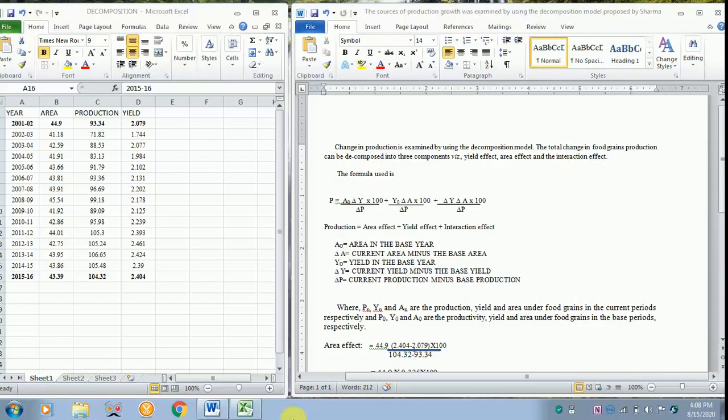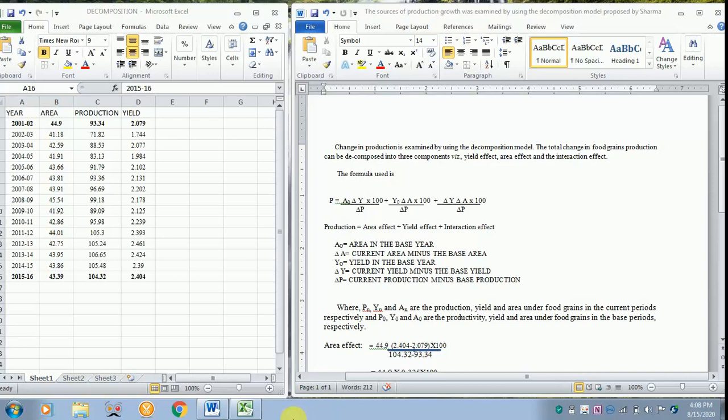Today I will be teaching us how to do a decomposition model with regard to the total change in food grains production. The data is on the left hand side in the Excel sheet where I have got the year, the area under food grains production, the production under food grains, as well as the yield.